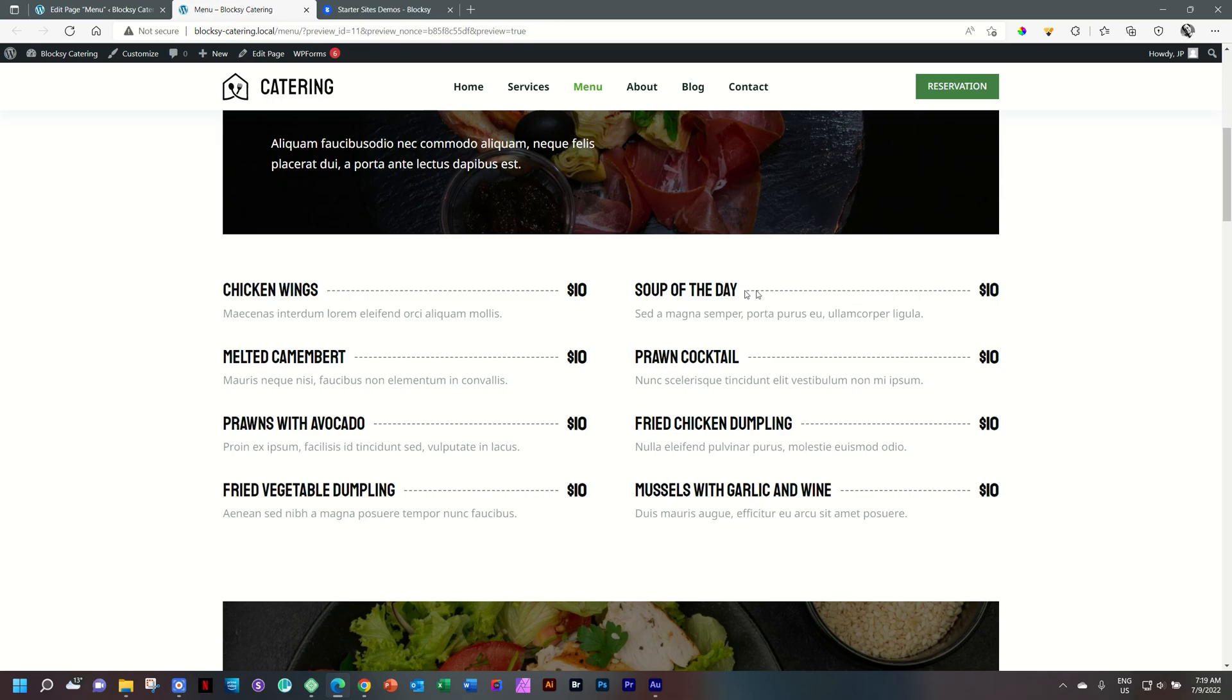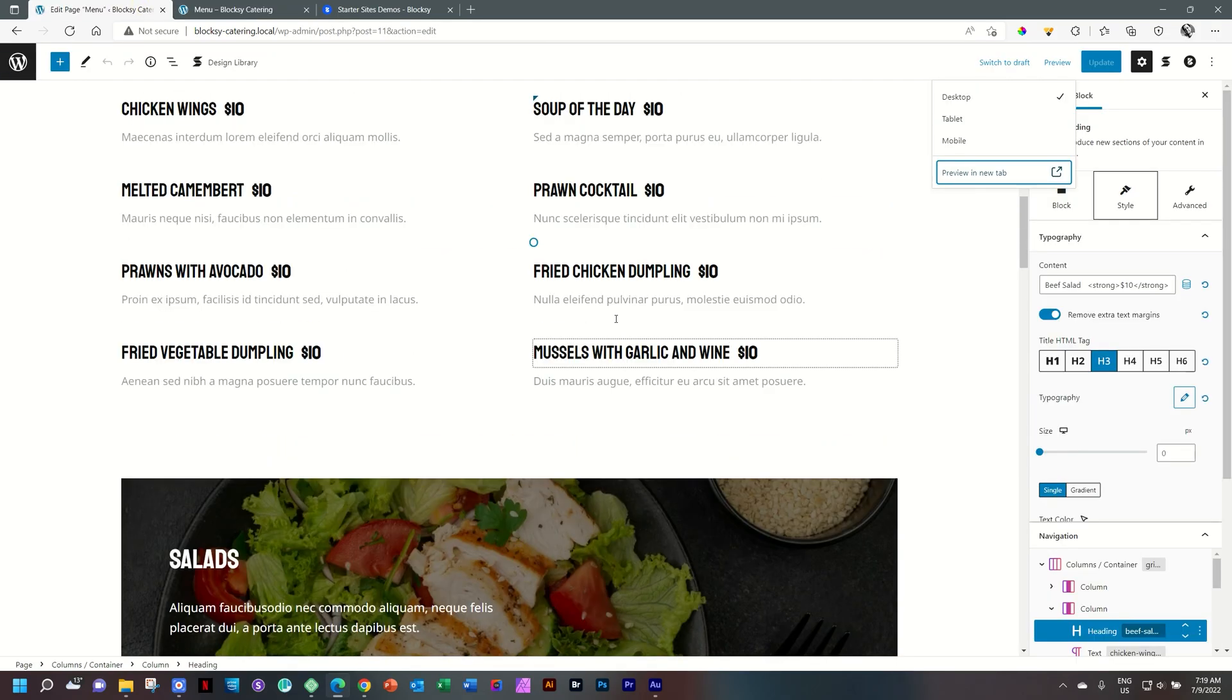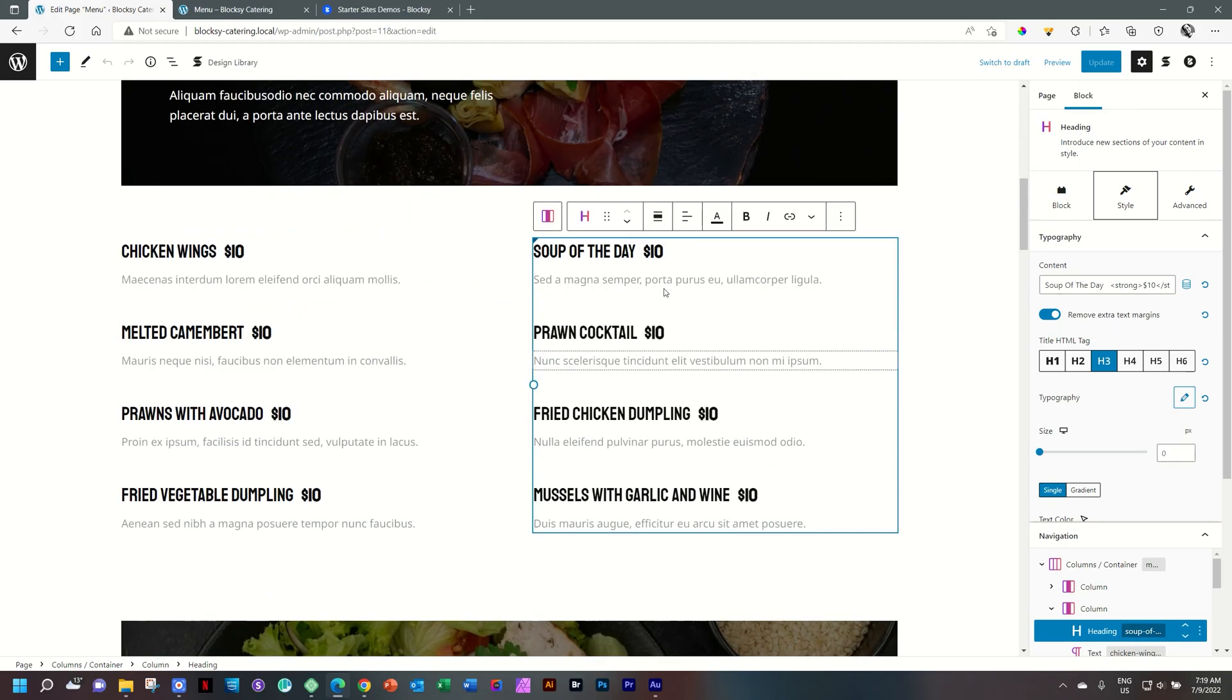Between soup of the day, you have this leader, this dashed line, and then the price over there. And that is done with a little bit of, not code, but a little bit of a shortcut.